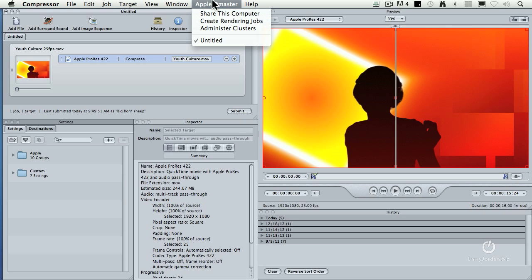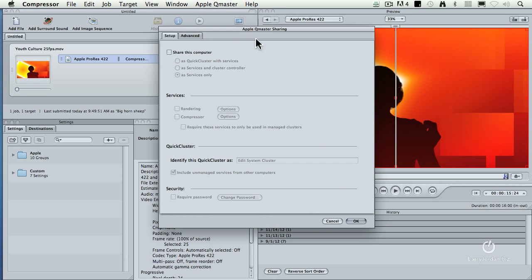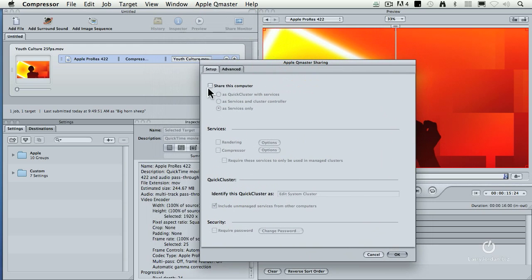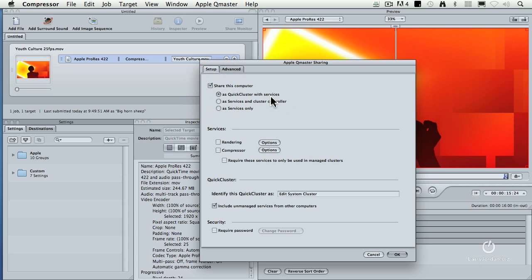To turn this on, go to Apple Qmaster and share this computer. Turn on share this computer and you want to turn it on as a quick cluster with services. These other two choices require administration which is probably more time than you want. I'll explain why in a minute, but quick cluster with services is the easy to use form.